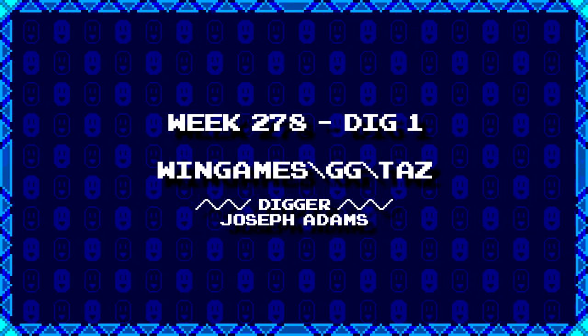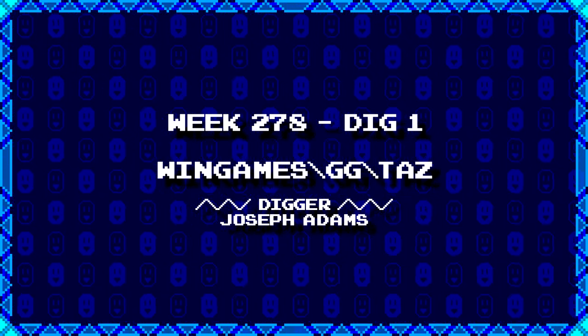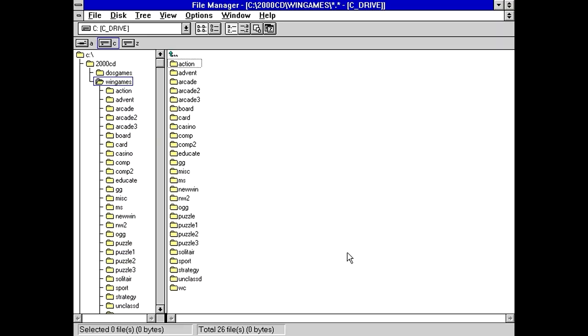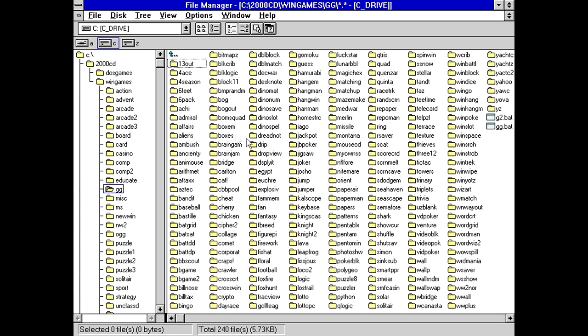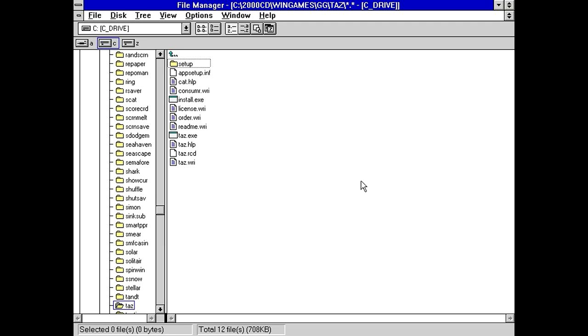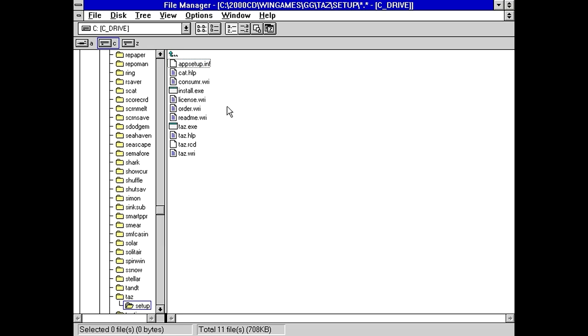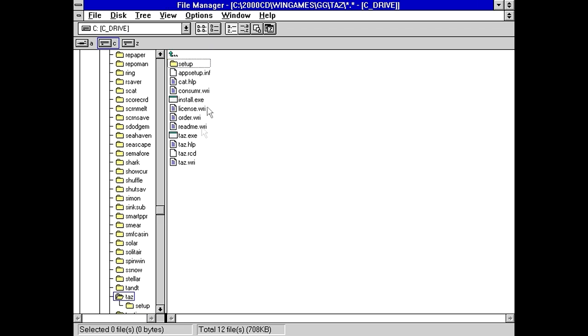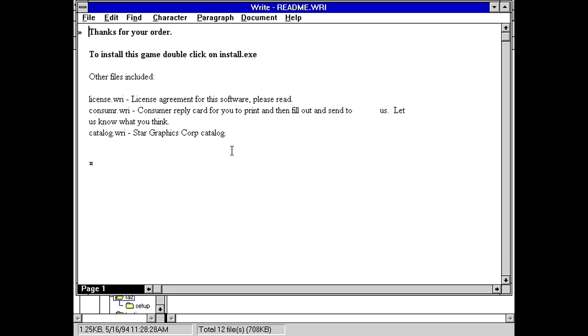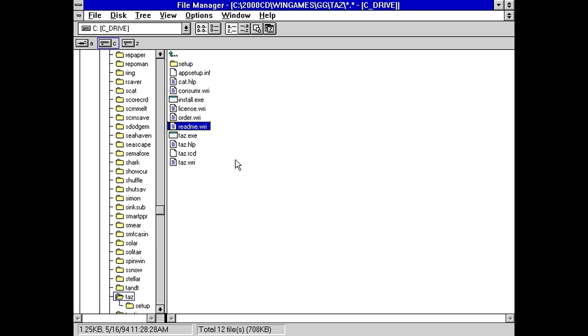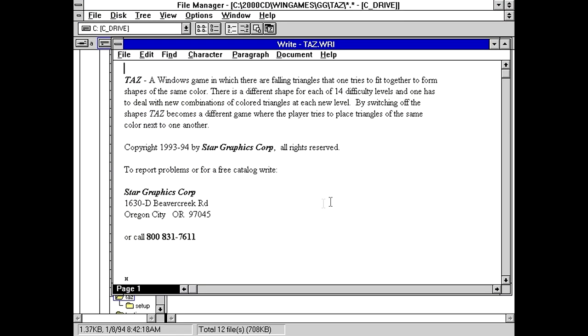First up from Joseph Adams, we have wingames backslash gg backslash taz. So are we about to have a game that's about the Tasmanian Devil from Warner Bros cartoons and stuff? That's what I'm getting the impression from that name, but could be wrong. So we've got an executable, an installer, a separate setup section which seems to happen quite a lot with some of these things. I've got a lot of write files: consumer, license, order, readme, help, and a write file for the game itself. I guess we'll go readme first.